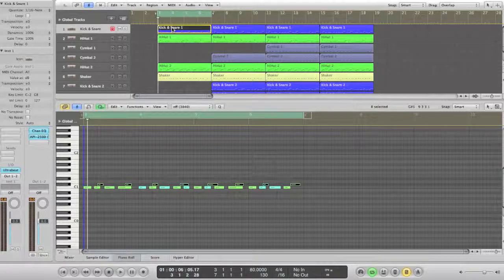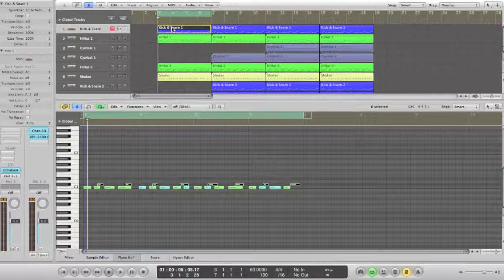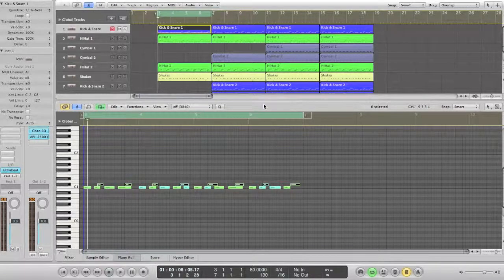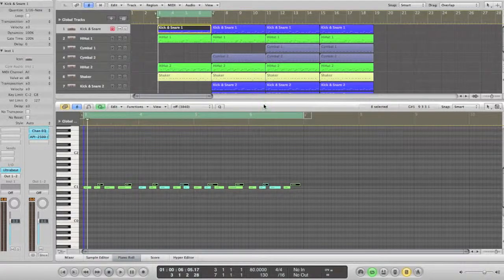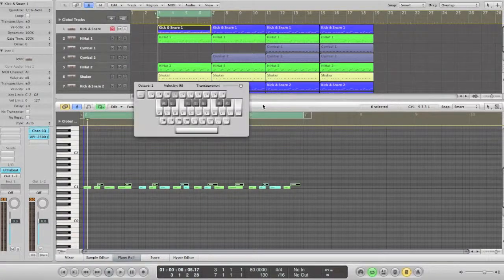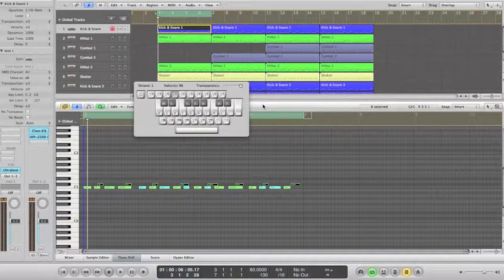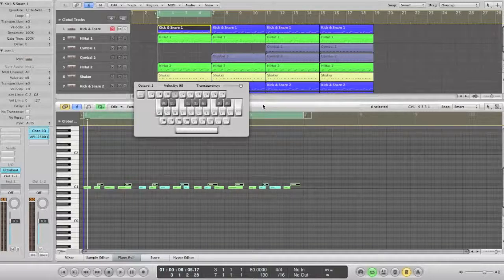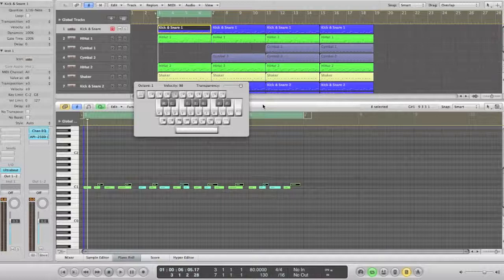Also, if you don't have any keyboard or drum pad controller available, you can trigger the sounds from your computer keyboard. In Logic, it's as easy as turning on the caps lock key and a virtual keyboard opens up. Here you'll be able to trigger the sounds you want. Additionally, another tutorial will show you how to manually input or draw the sounds in the piano roll editor of your sequencer.